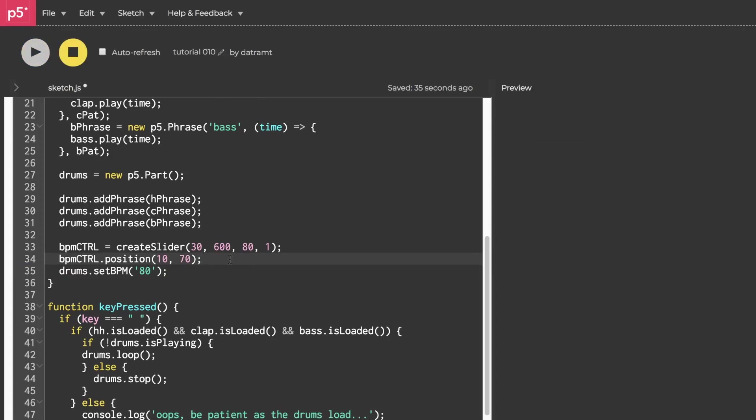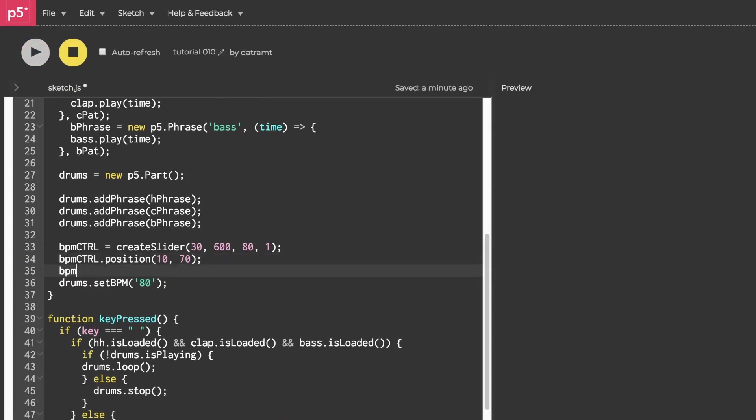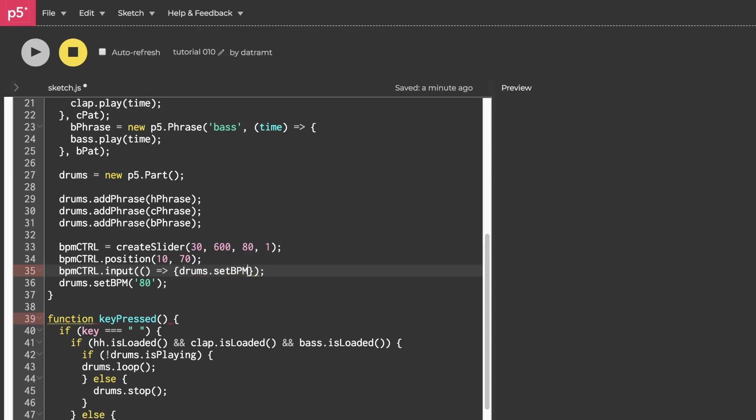Now we'll create a listener by calling bpm control.input and define a callback function that passes the value of the slider into drums.setBPM. Now we'll keep this drums.setBPM down here so that we can have it initialized to the same thing that our slider is initialized to. Now let's hit that run button.